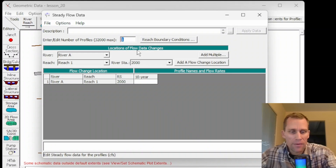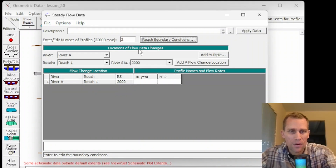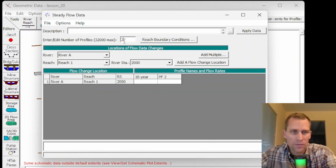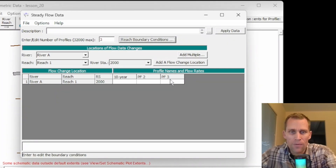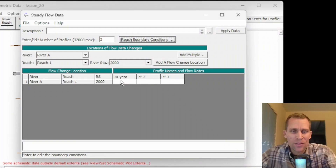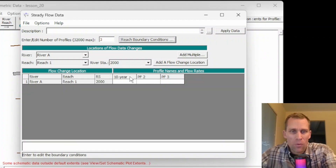If we have two, then it changes — PF2 for profile 2, PF3 for profile 3. I've already gone ahead and renamed these, so that's why you see '10 year' right here. But if I wanted to change the names to PF1, 2, and 3, or 10 year, 20 year, 50 year, then I can do that as well.